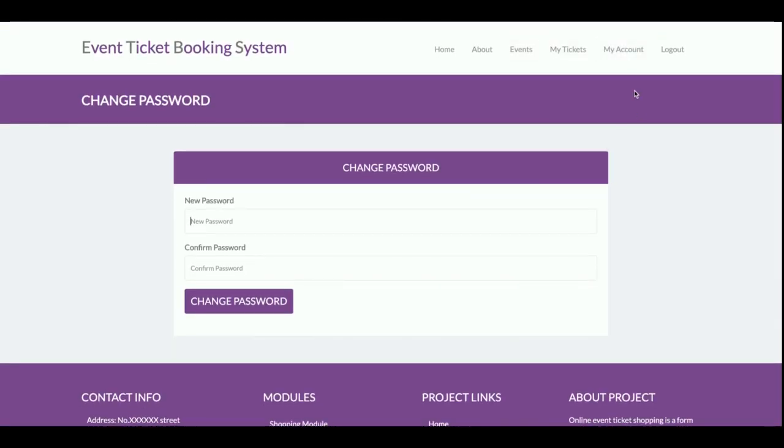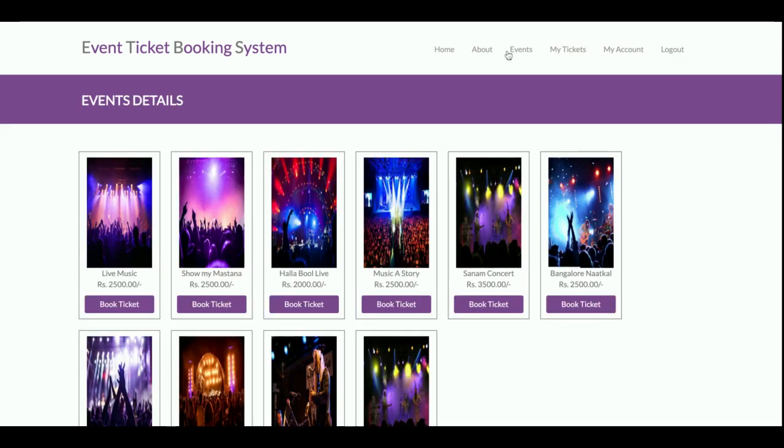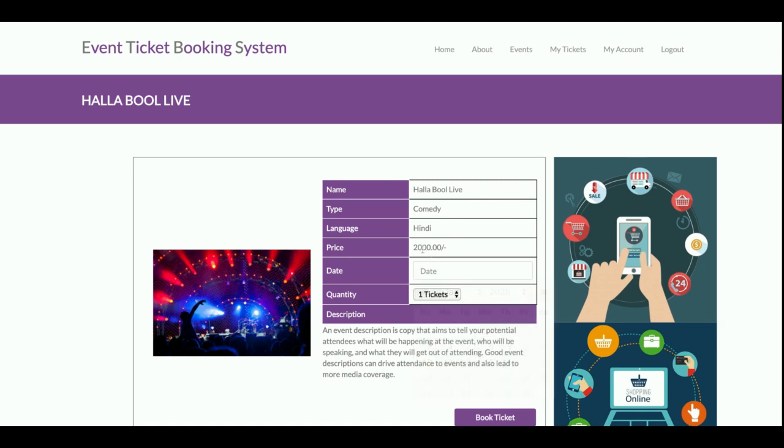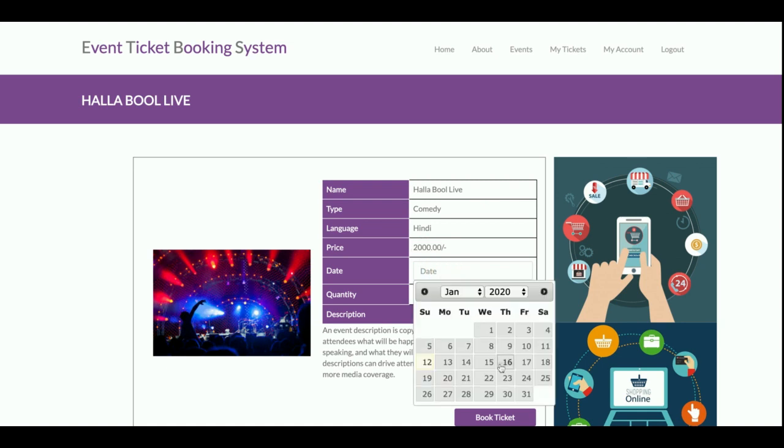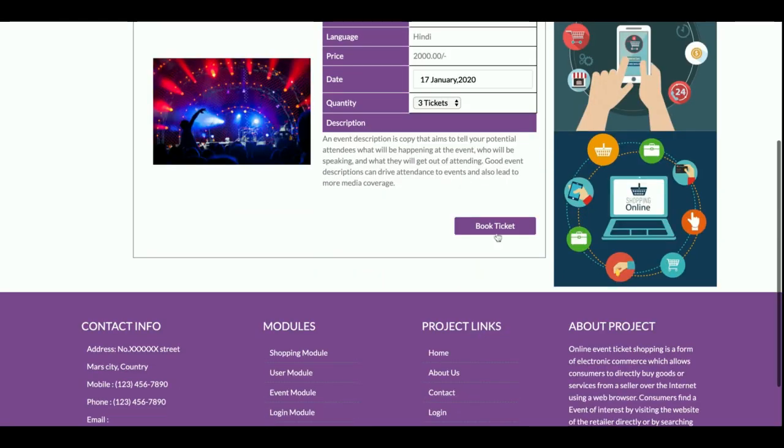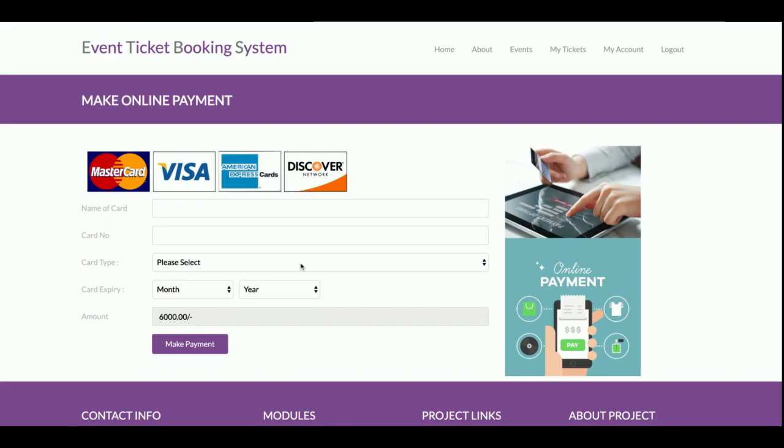Now I am going to book an event. This is Book Ticket and the ticket cost is 2000 rupees. The date I am going to book is for the 17th and the quantity of tickets I want to book is three. Once you click on Book Ticket, then the total amount has been calculated automatically - that's 6000.